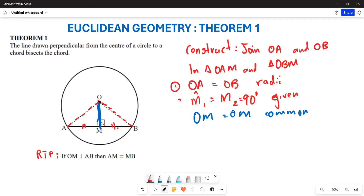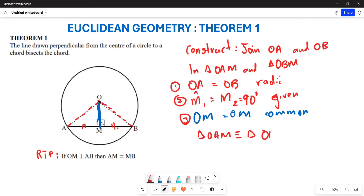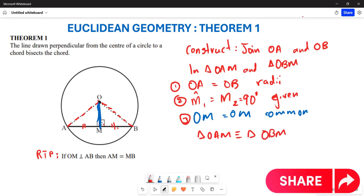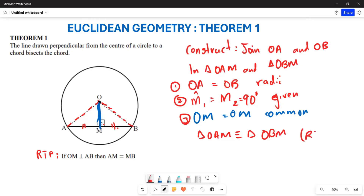Now that we've proven three things — remember, for congruency you need to prove three things are equal about the two triangles — we can conclude that triangle OAM is congruent to triangle OBM. We used the right angle, the hypotenuse, and the side, which is the RHS rule. Therefore, AM is equal to BM.